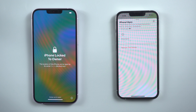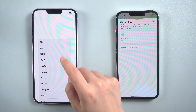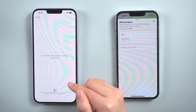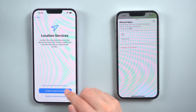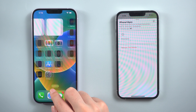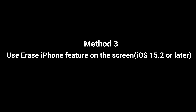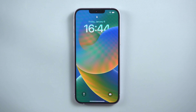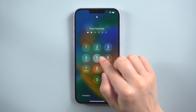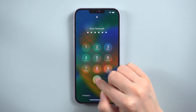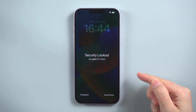If you wish to restore all the erased data, you can easily choose a recent backup and restore it to your iPhone. Method 3: Use the Erase iPhone feature on the screen. Continue entering the incorrect passcode until the message Erase iPhone appears on your screen.